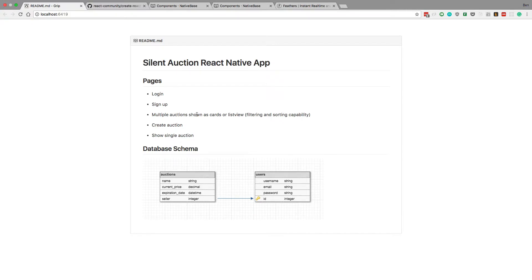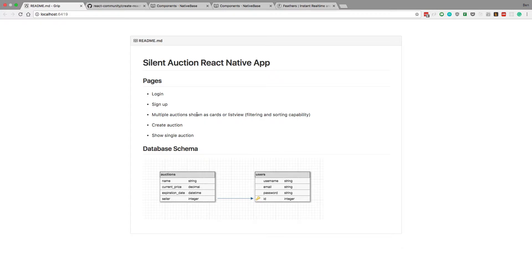there's going to be a view where you can see all the different auctions, you can see which ones are current that you can still bid on and the ones that have already passed, you should be able to filter and sort these,